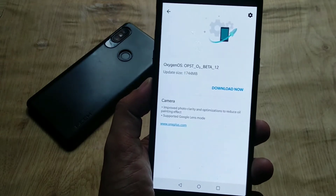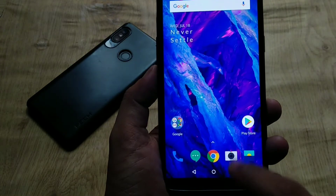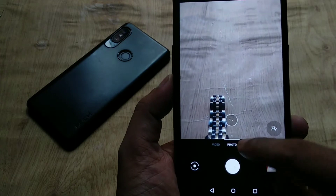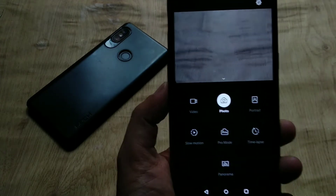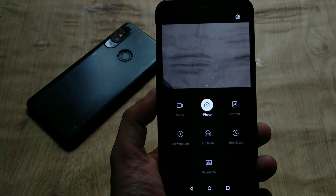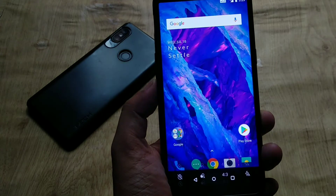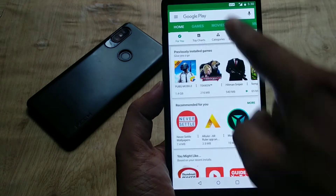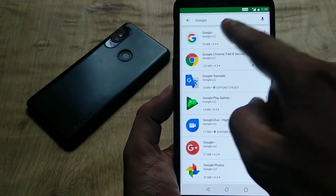The update also adds supported Google Lens mode. Google Lens was officially announced for OnePlus 5T in Open Beta 11 and for OnePlus 5 in Open Beta 13. It seems like OnePlus is officially telling users that there is support for Google Lens mode in the camera app. If you don't see Google Lens mode in your camera app, go to the Play Store.